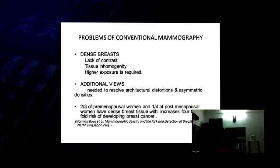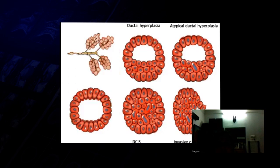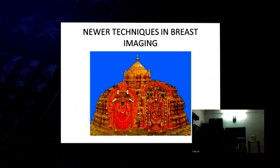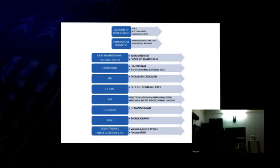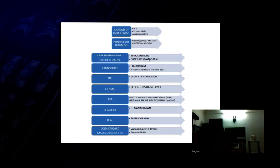Dense breast increases four to six fold the risk of developing cancer. It is with a view to this that they wanted some kind of development or some kind of newer things. Basically it's the tomosynthesis.